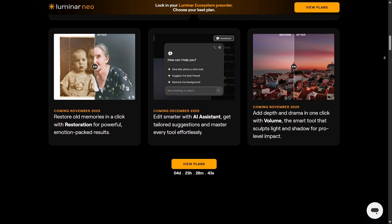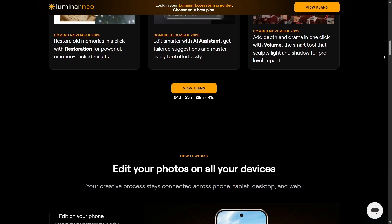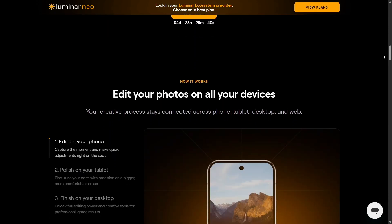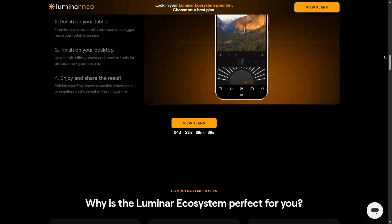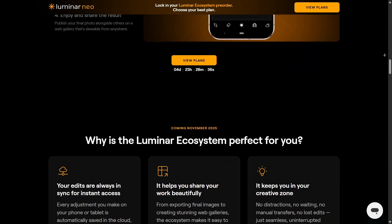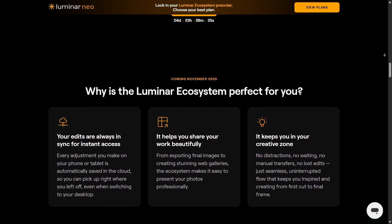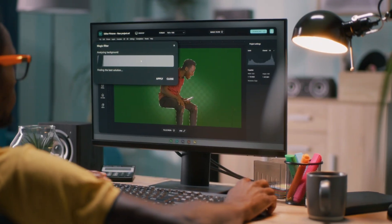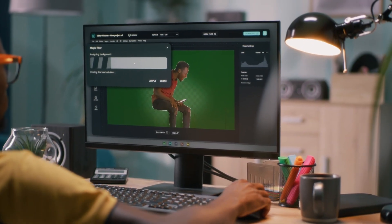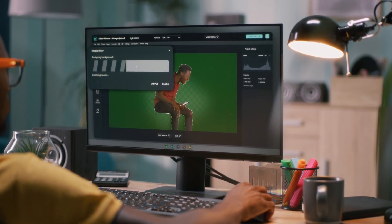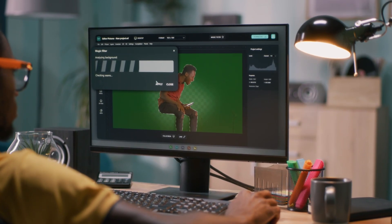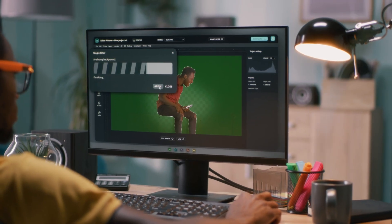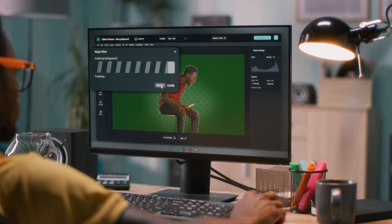These features give your photos a professional cinematic touch in just a few clicks, something Affinity Photo can't do automatically. Affinity Photo, on the other hand, focuses more on precision and manual control. It gives you unlimited layers and live filters.